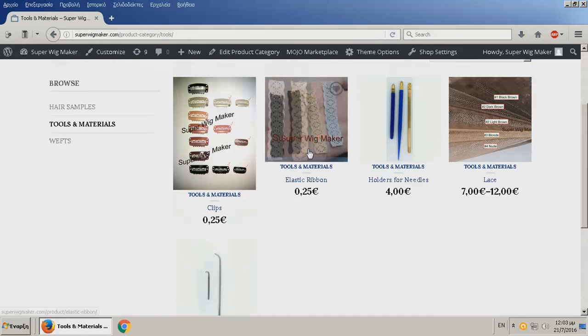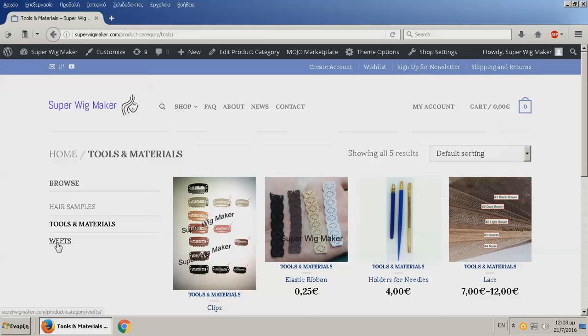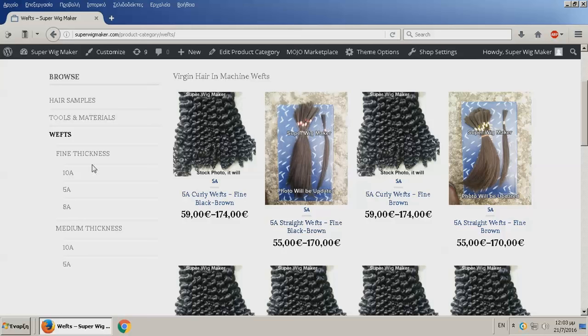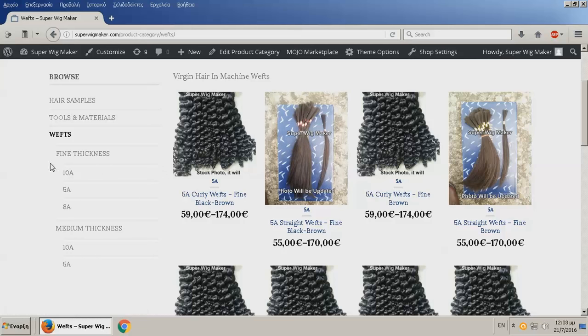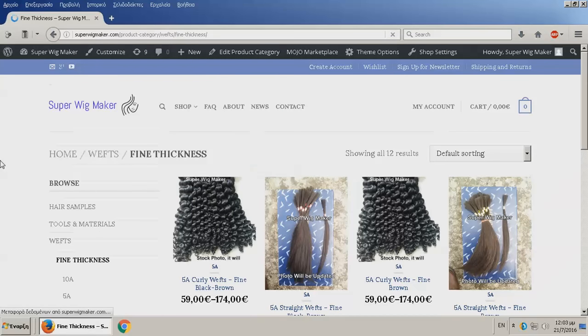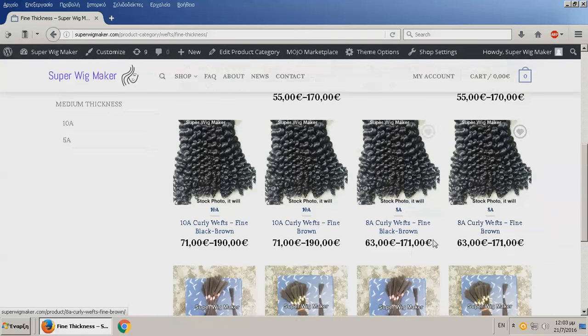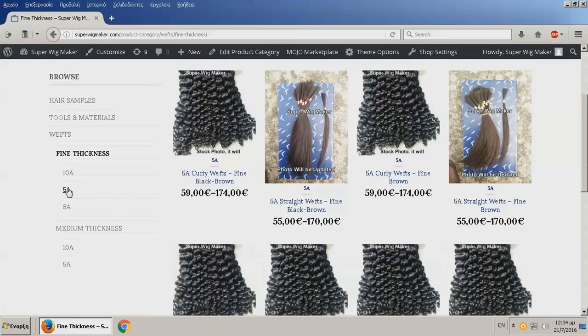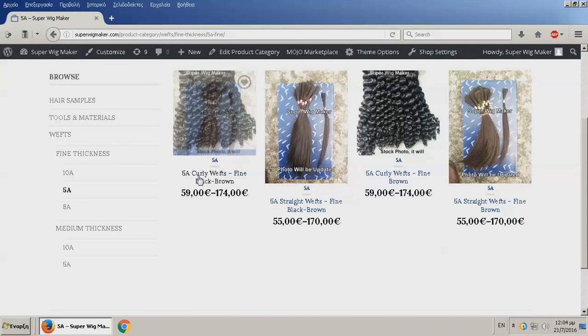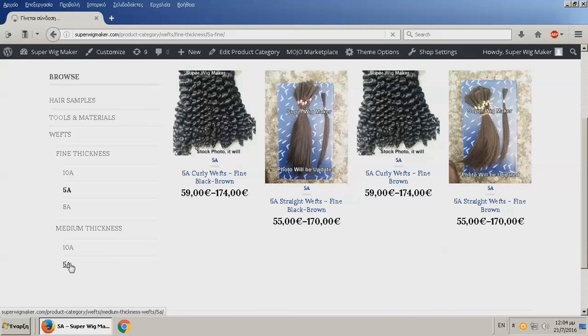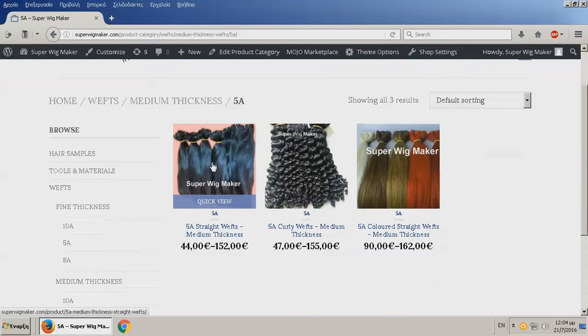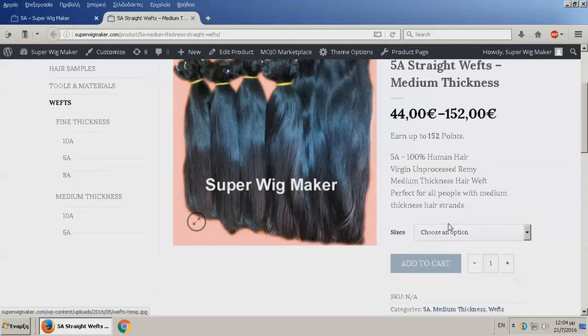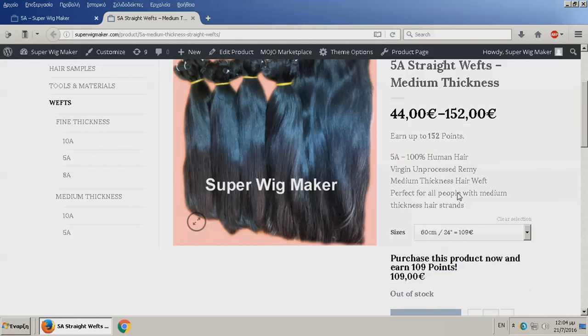Last but not least, we have the wefts. When you hit the wefts, it's going to take you to everywhere, but it also has a drop down menu. Like let's say you want the fine thickness, it's going to give you the 5a curly, the straight, 10a, 8a. If you really want to have a smaller range of search, you can search it like that. But there is a catch here. You can see everything here, but it's out of stock.